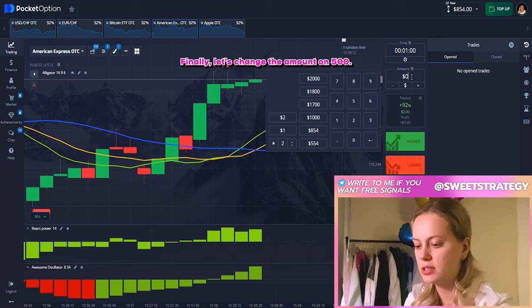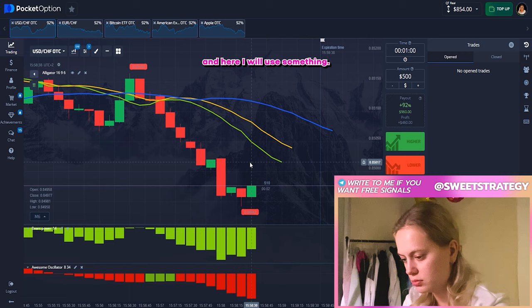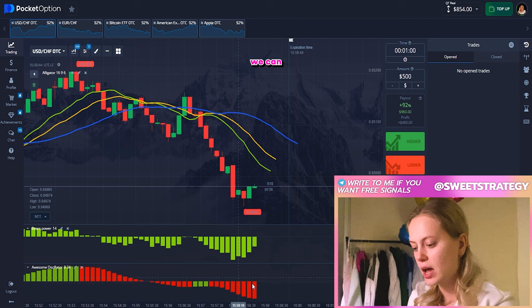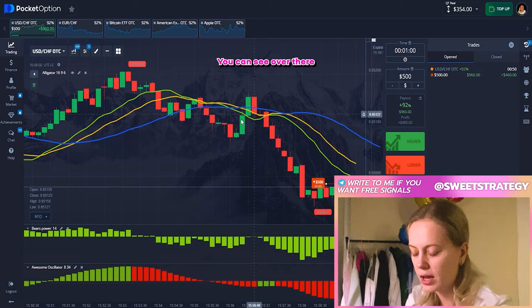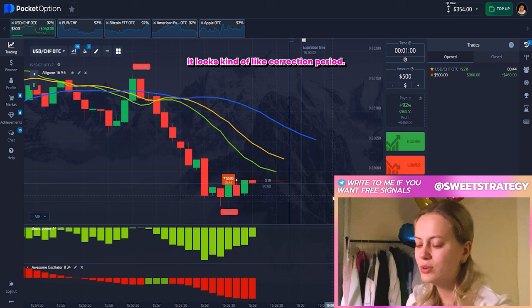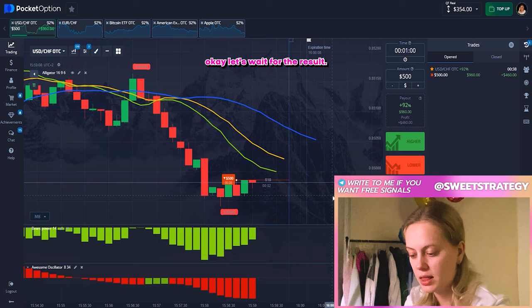So right now we can start trading finally. Let's change the amount to 500 — I don't want to lose all. This one looks really good and I already think that we can put our bet here on down position. You can see that the alligator goes down. Also I see the Awesome Oscillator has the big potential to go down. You can see over there the crossing of the lines, so it probably must go more down. Of course it looks kind of like a correction period but it's still okay and I think that we did everything correct. Let's wait for the result.